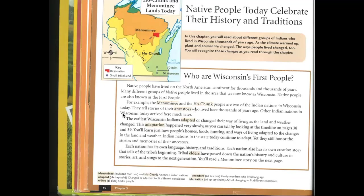Other Indian nations in Wisconsin today arrived here much later. The earliest Wisconsin Indians adapted, or changed their way of living, as the land and weather changed. This adaptation happened very slowly, as you can tell by looking at the timeline on pages 38 and 39. You'll learn just how people's homes, foods, hunting, and ways of living adapted to the changes in the land and weather. Indian nations in the state today continue to adapt, yet they still honor the stories and memories of their ancestors.